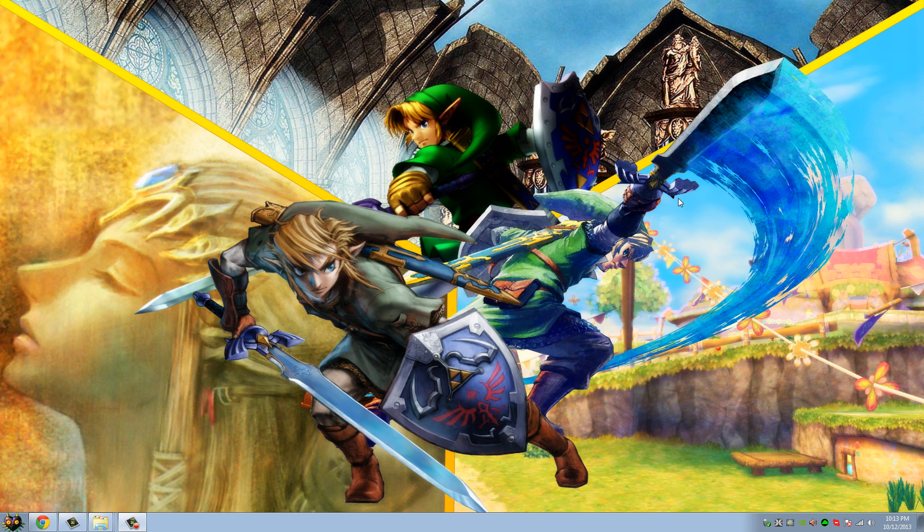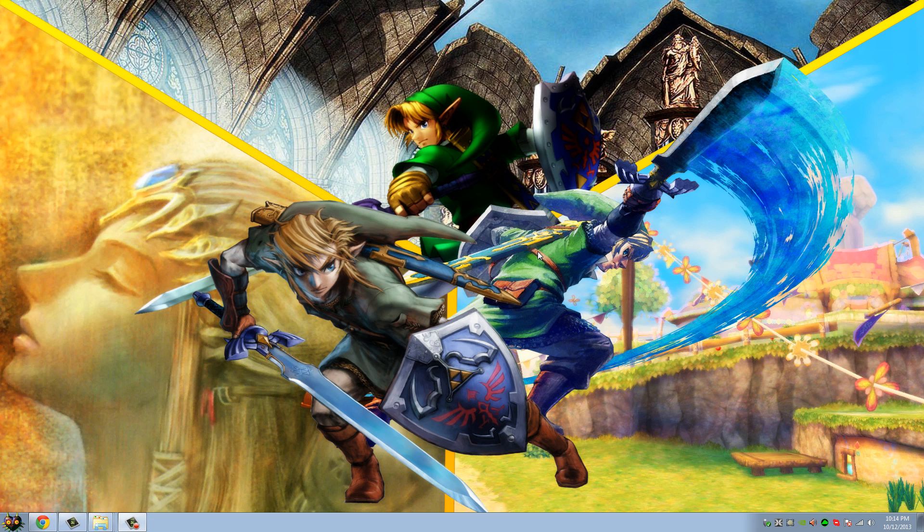Hey guys, alright, so today I'm just gonna do a Project M netplay tutorial, because Project M 3.0 just dropped the other day, and a lot of people, well I just think this is a beneficial thing to do, because I get to play more people, more people learn how to set up netplay for Project M.